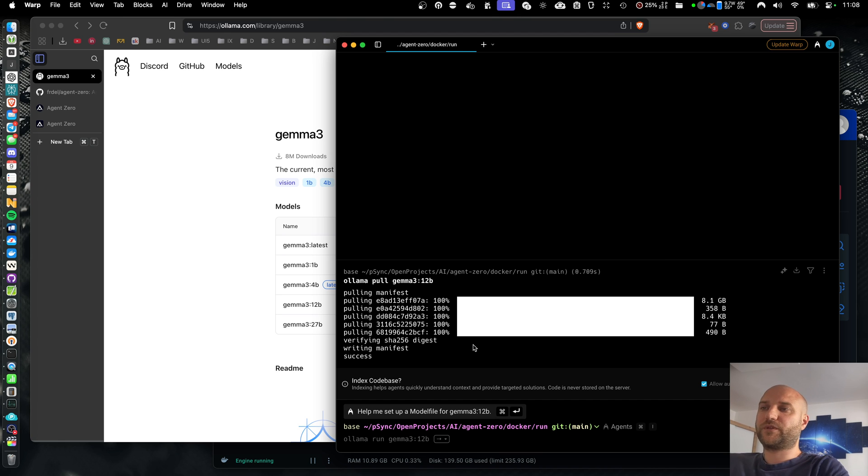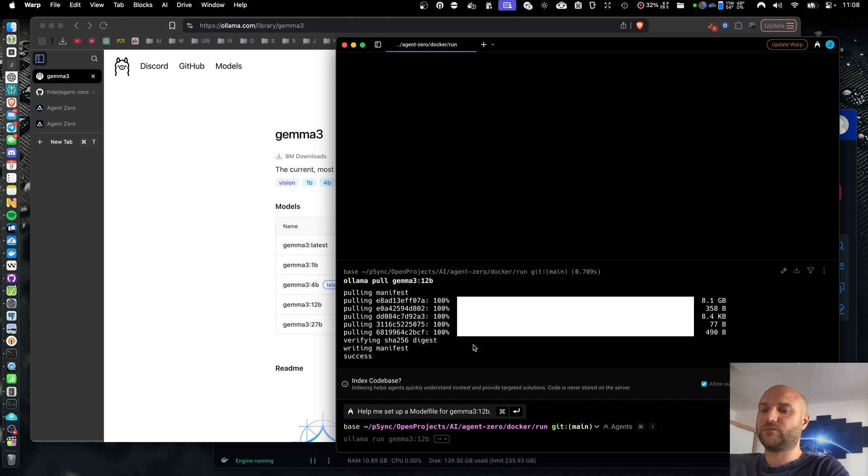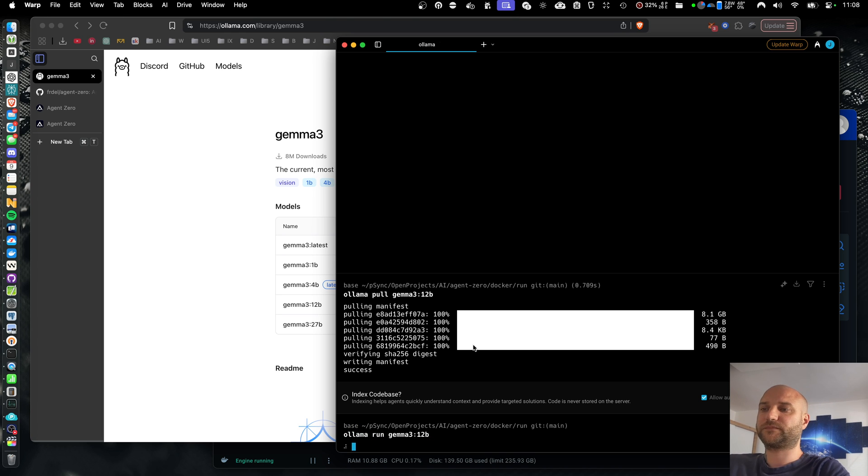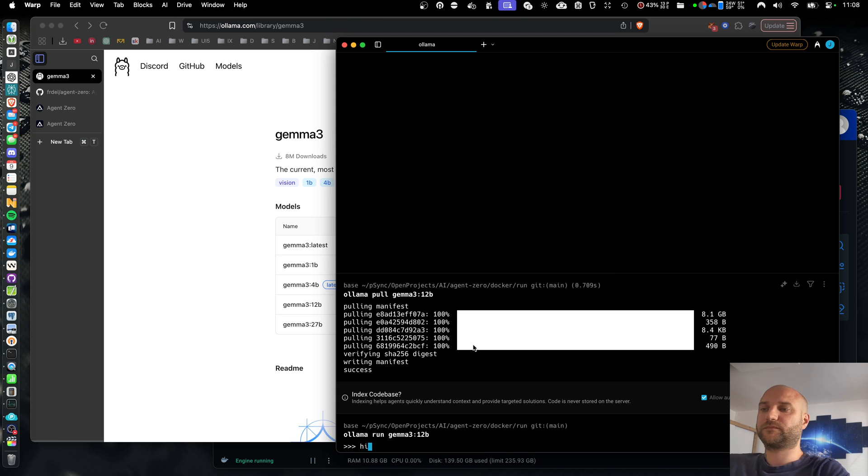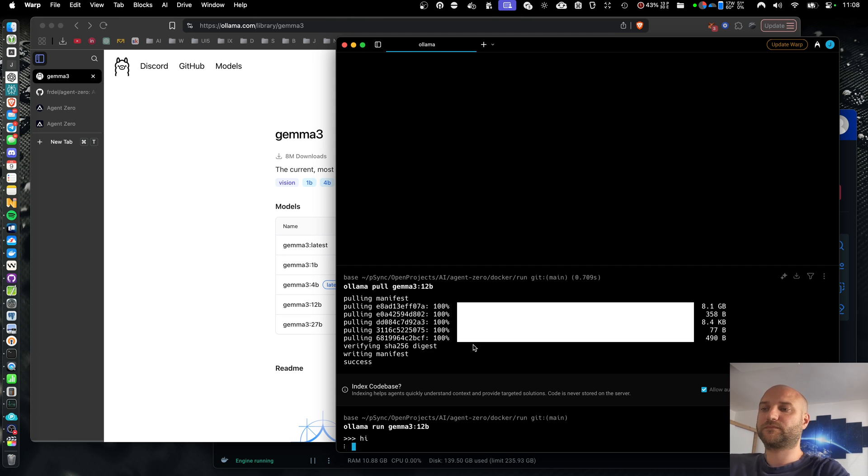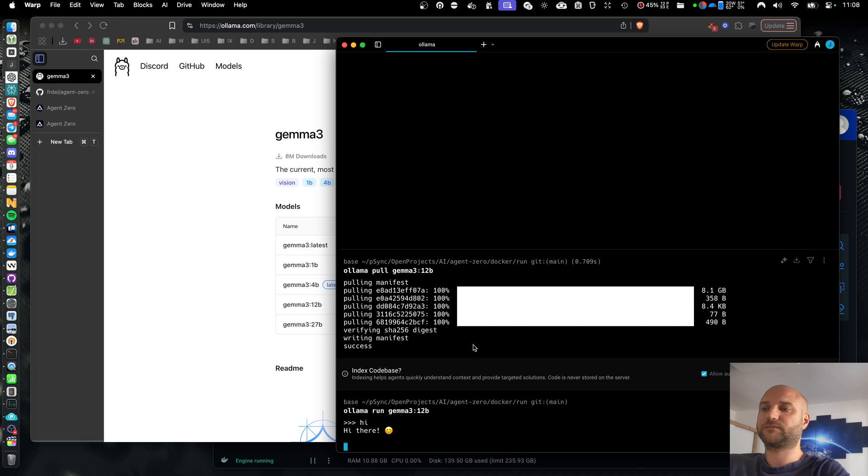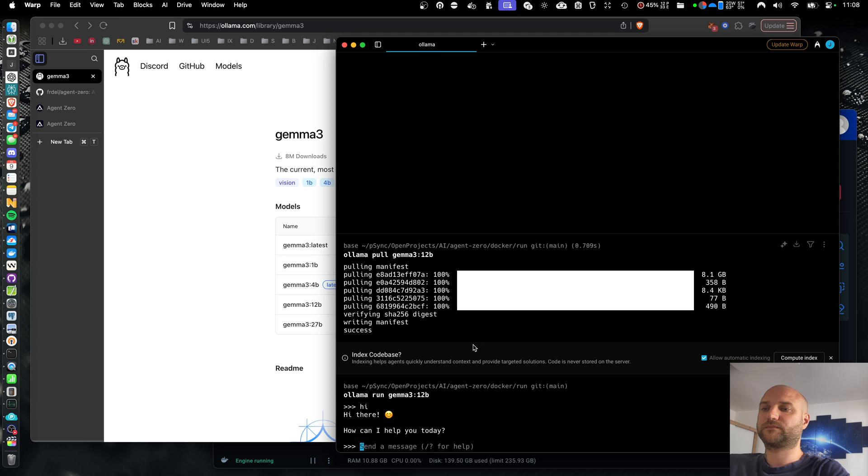So now with Olama installed and the model downloaded, I can test it with olama.run.geoma3.12b. Now it's loading the model into memory. And I can see it works in terminal.